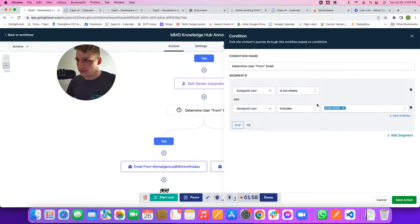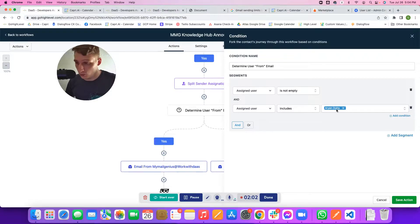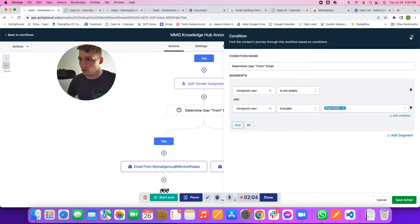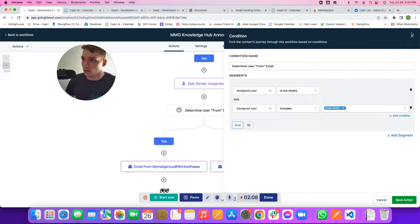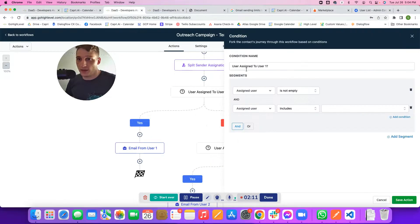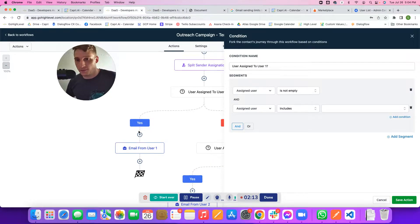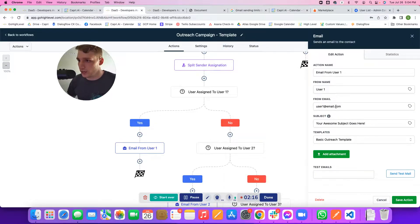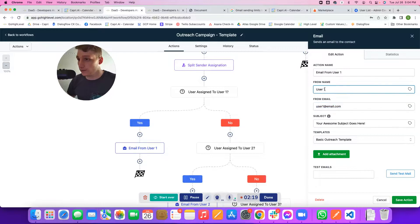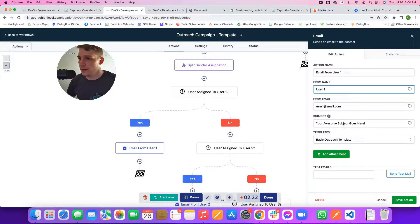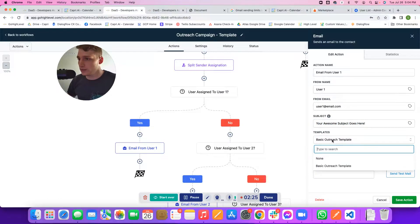In practicality, this is, is the assigned user not empty? And does it include whoever user one is in your situation? In ours, it is Arian. If the user does include Arian, then we're going to send from the user one email. You would come here to the conditional and change out whatever this email address is going to be. The from name, make sure this matches what you have in Google Workspace. Then put your awesome subject and then put your template.